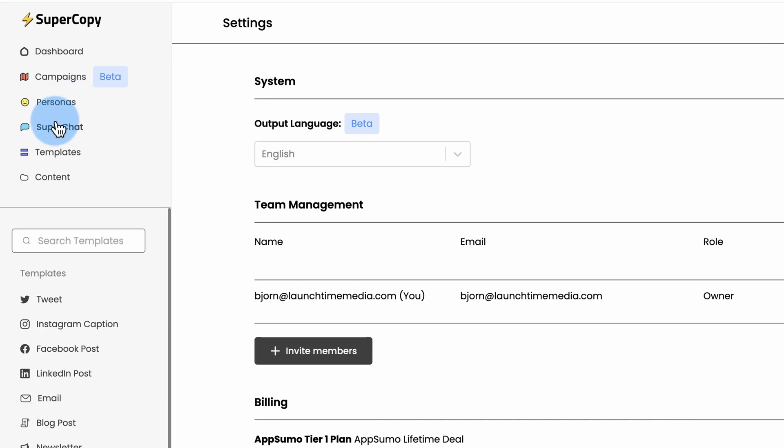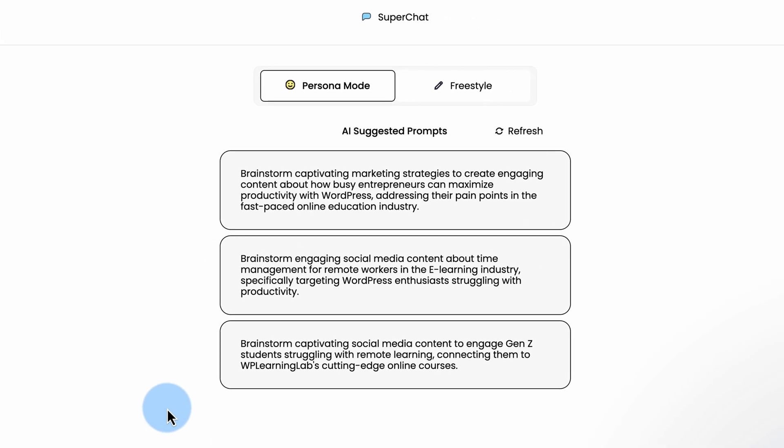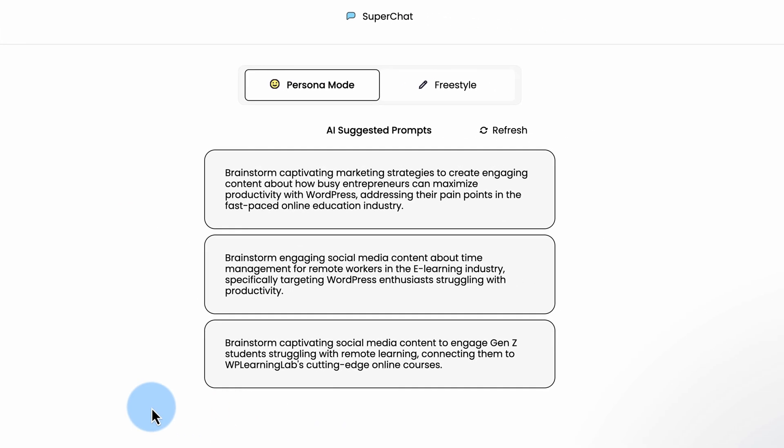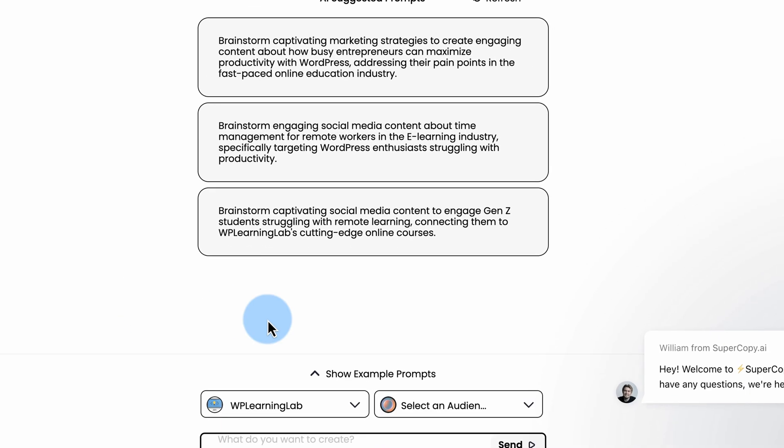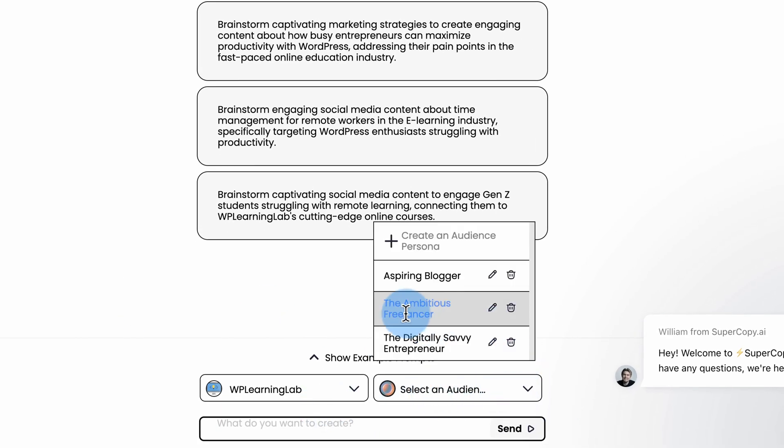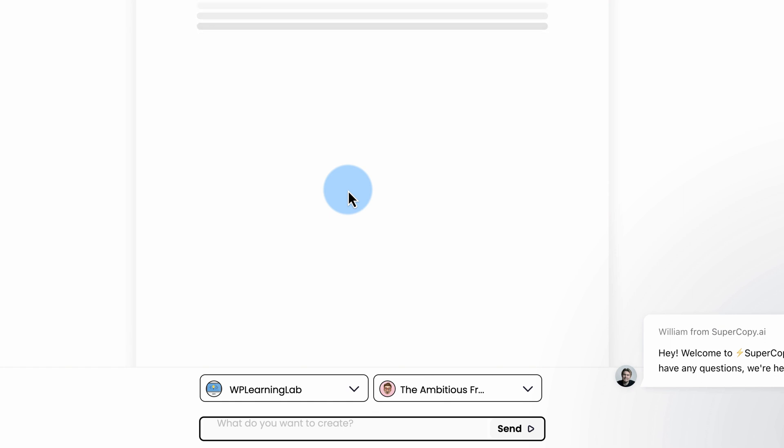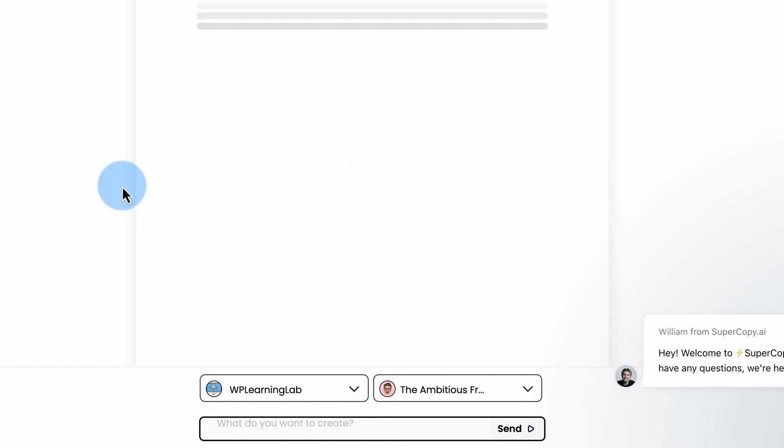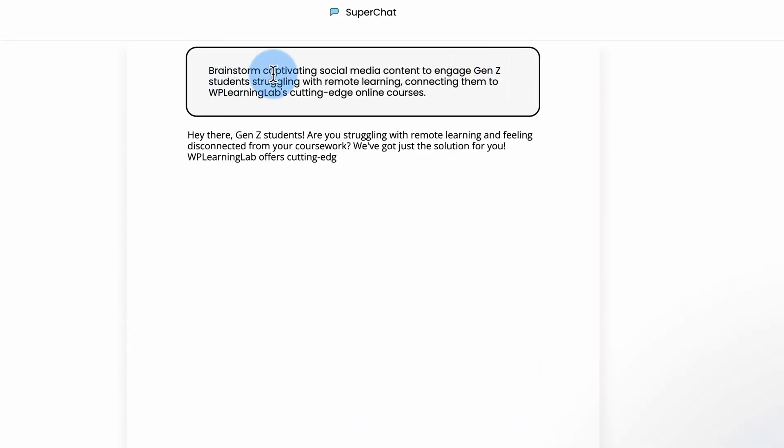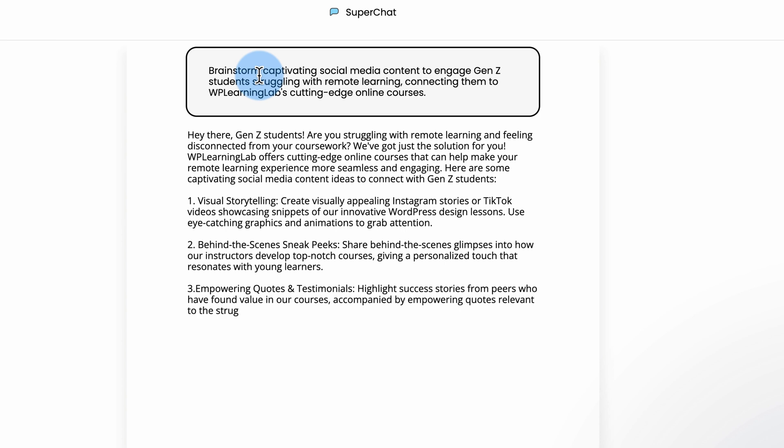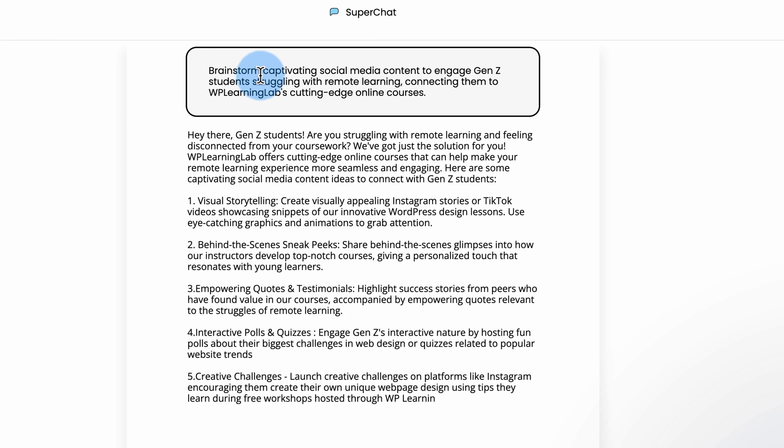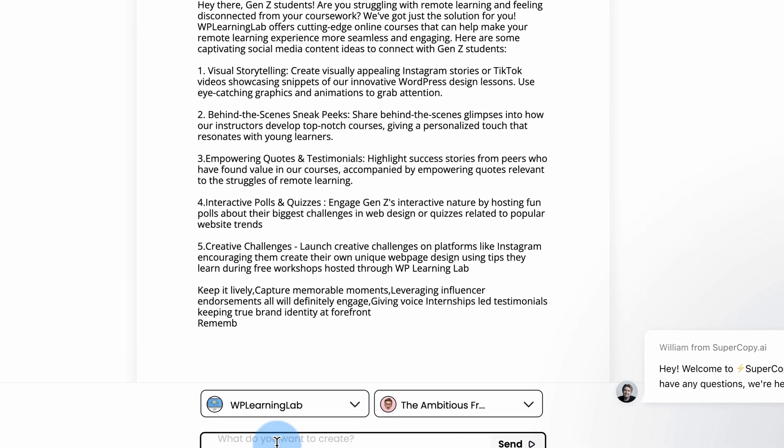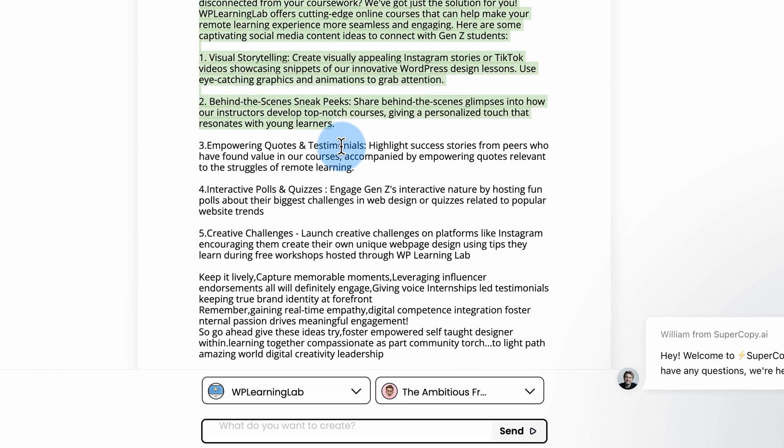We also have Super Chat. This allows you to brainstorm content and strategies based on specific personas. We can choose the Ambitious Freelancer. We haven't done that one yet. I'm just going to click on this one. You can also write down here what you want it to create. Now we're going to brainstorm some ideas about social media content that's engaging for Gen Z students struggling with remote learning. It's just an example prompt. You have to type in what you want specifically in this box down here. And here we have some ideas.